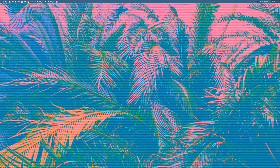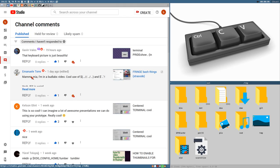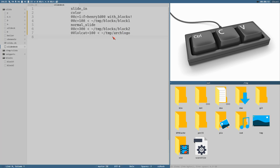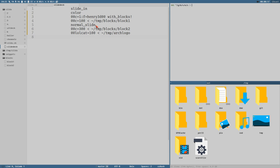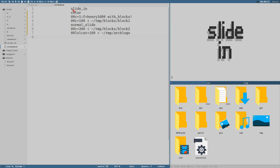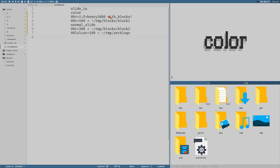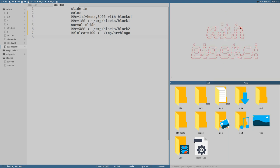Hello everybody, this is Badrich and let's extend our Slida slideshow script in this video. Here is a slide deck file — it looks like this: first slide, slide in two different lines, a color, then another slide with different colors and different fonts.